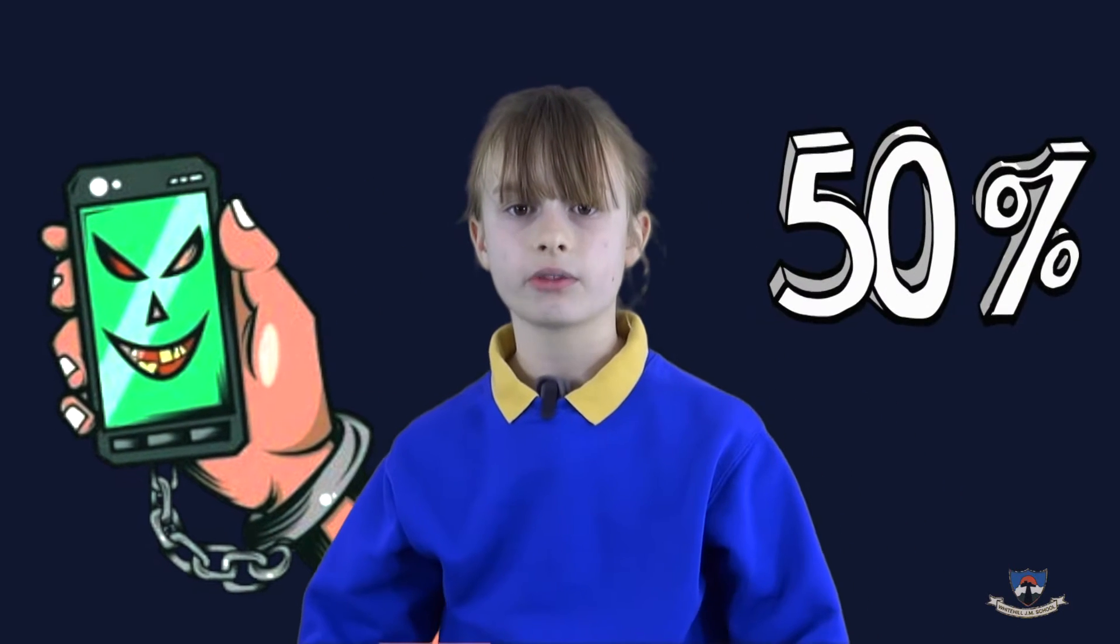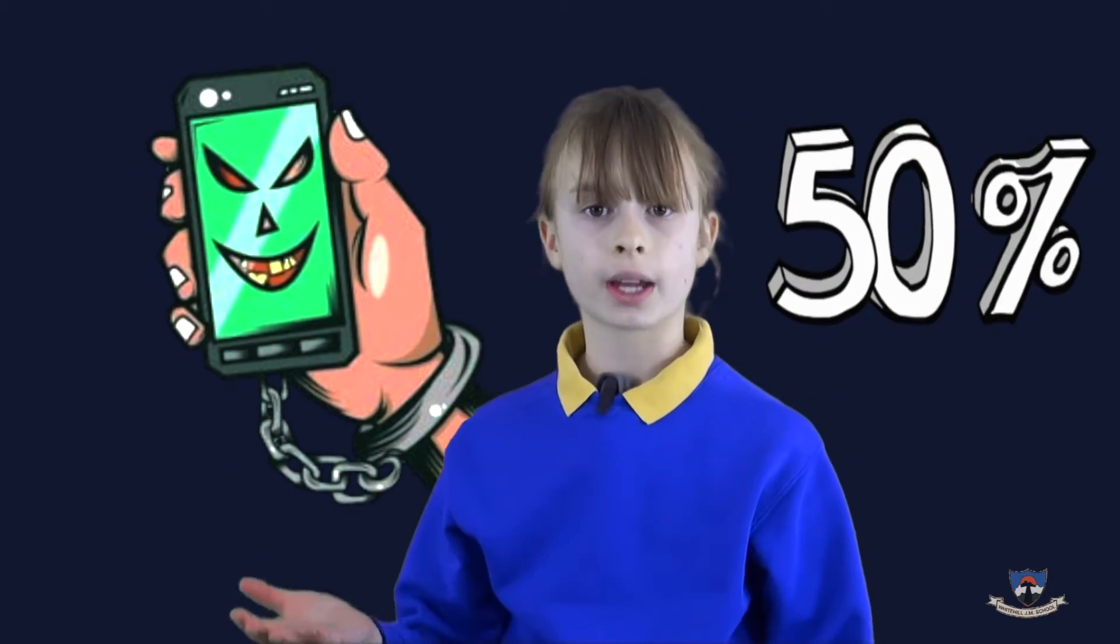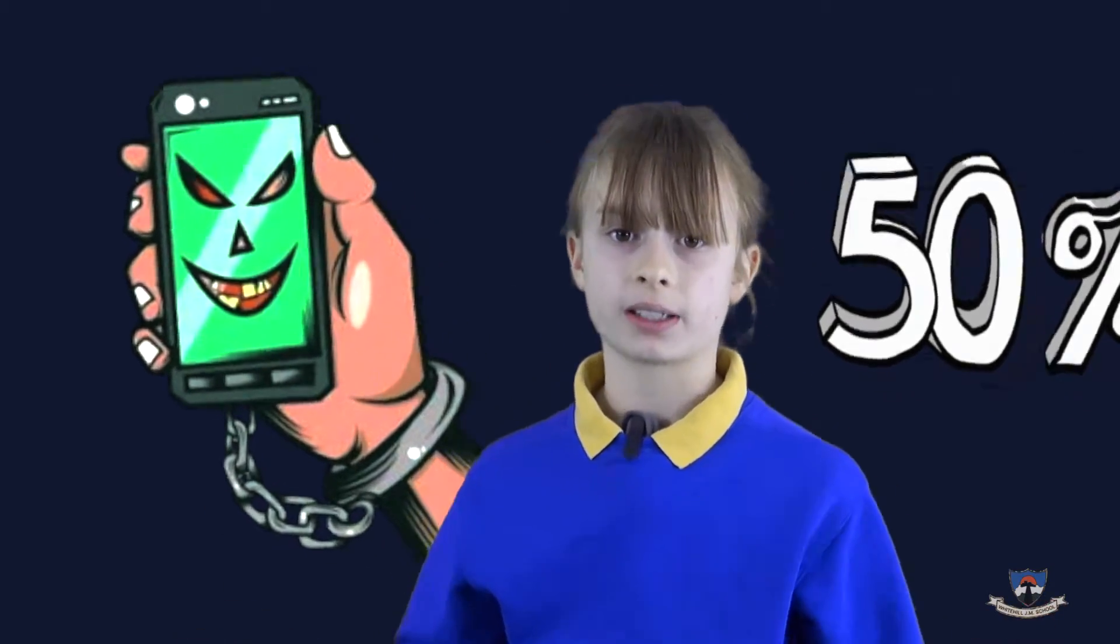On the subject of phones, over 50% of people say that they rely more on their phones than their own memories.